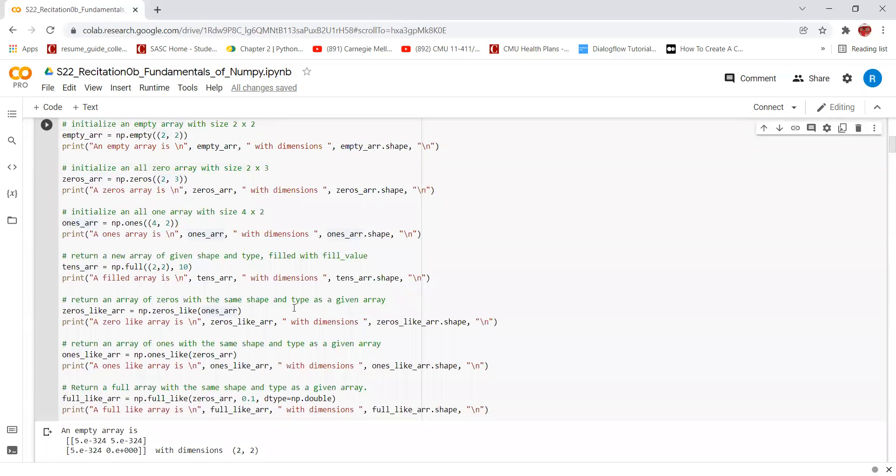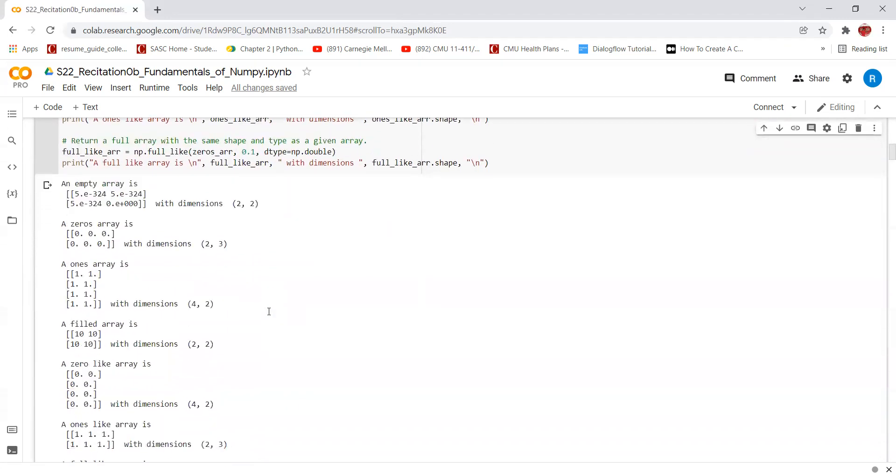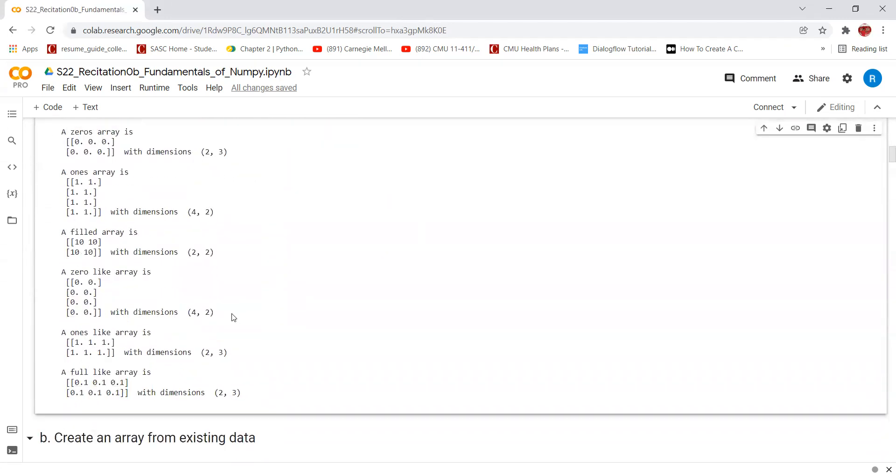zeros_like array is used to create an array of zeros with the same shape and type as a given array. In this case, we are using the same shape and type of the ones array and filling all of the values in that array with zeros. This can be seen here.